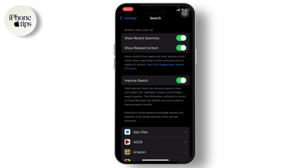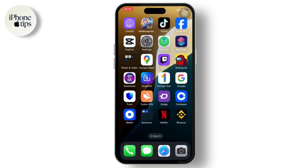It stores your search information to improve your search. That might not sound like a good idea because they get all of your information, so it's just a recommendation to turn this off.